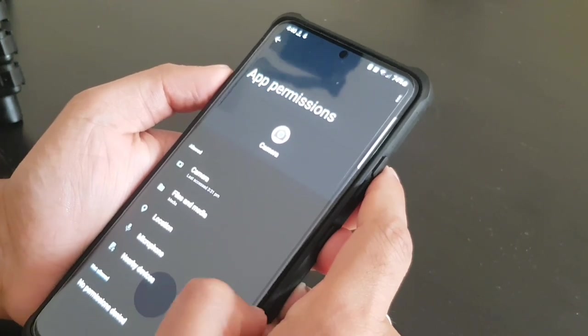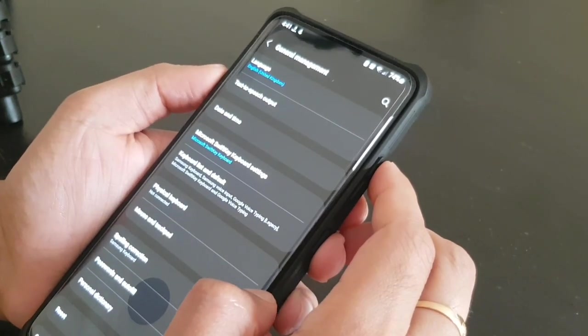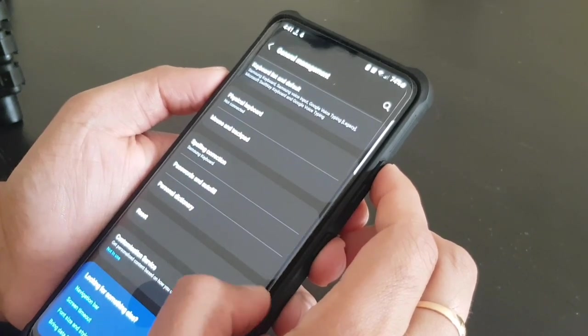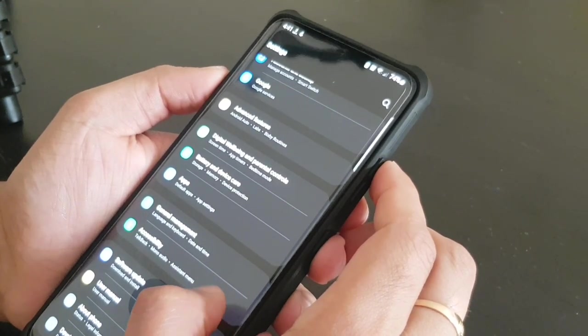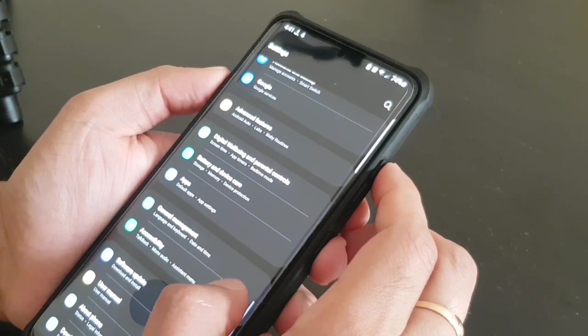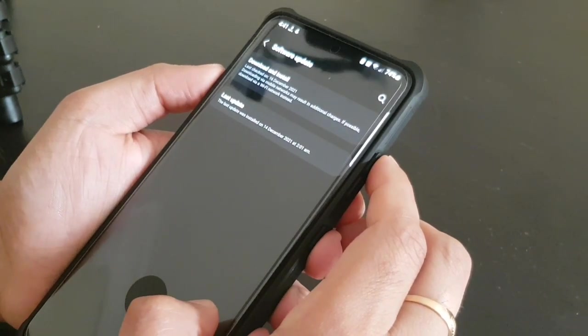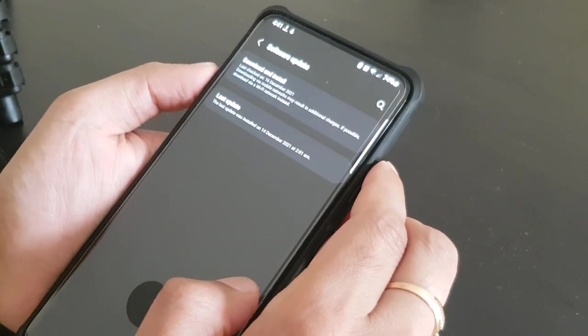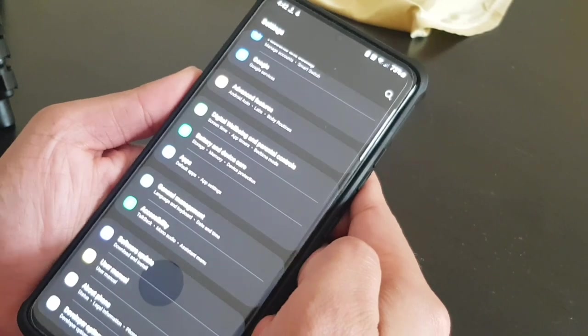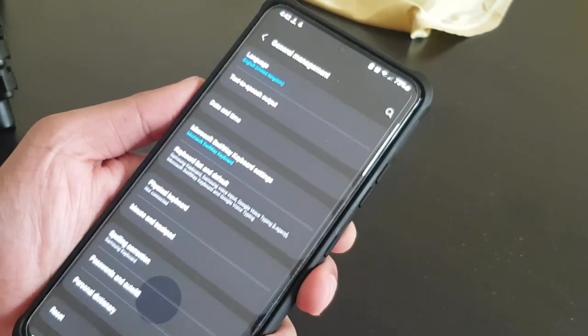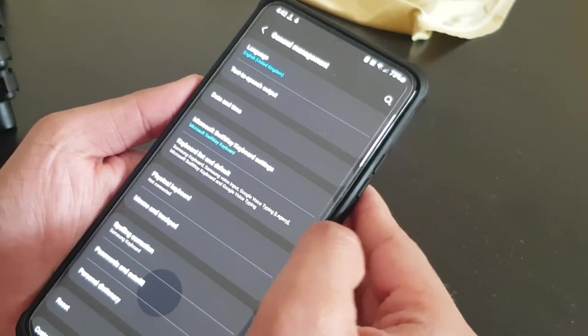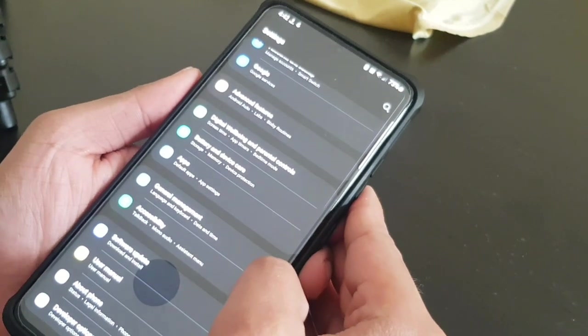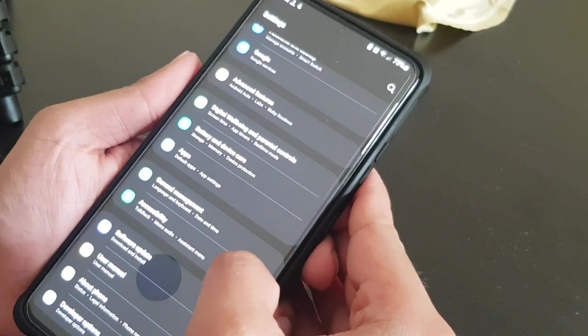Then general management, general management you can skip for now. Accessibility also you can skip it. And the software update, I would recommend all the time keep the software updated to the latest version. That's it for now guys. So do let me know if you have any questions or any suggestions on this video. Thank you.